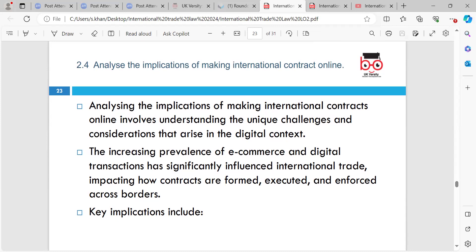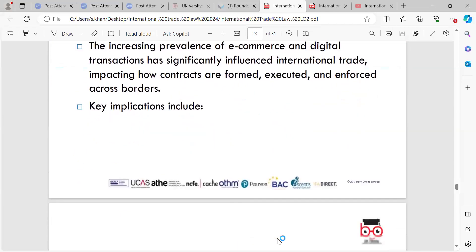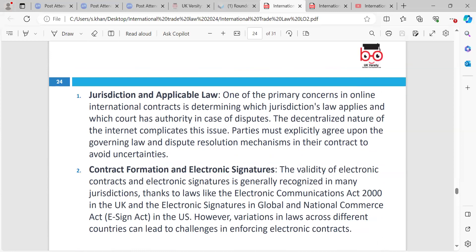Learning outcome 2.4: analyse the implications of making international contracts online. Analysing the implications involves understanding the unique challenges and considerations that arise in a digital context. The increasing prevalence of e-commerce and digital transactions has significantly influenced international trade, impacting how contracts are formed, executed, and enforced across borders. One of the primary concerns in online international contracts is determining which jurisdiction's law applies and which court has authority in case of disputes. The decentralised nature of the internet complicates this issue.